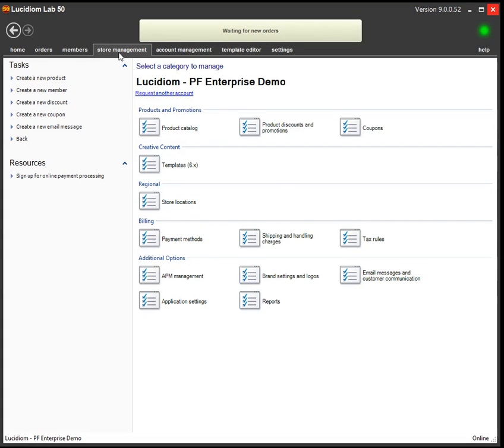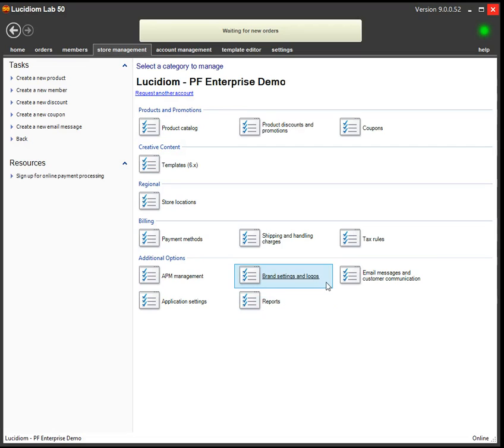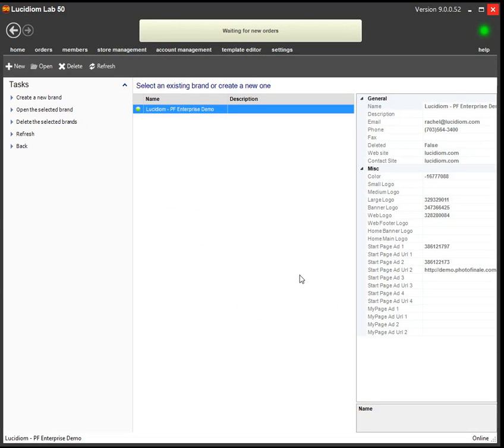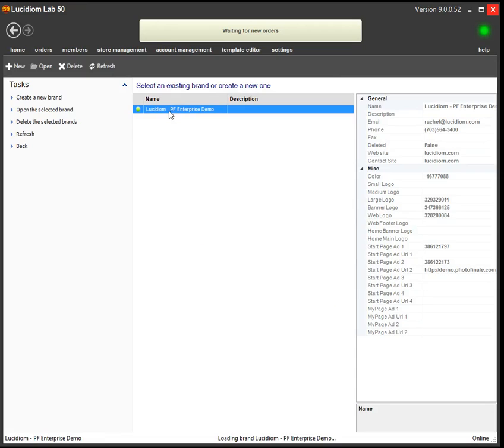In Lab 50, under Store Management, click on Brand Settings and Logos, and then double click to get into your brand.